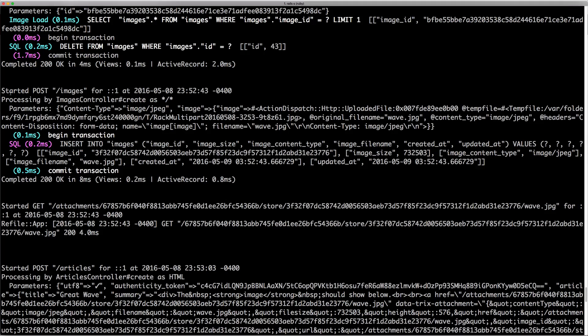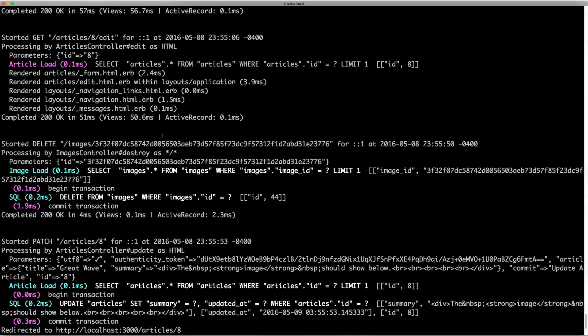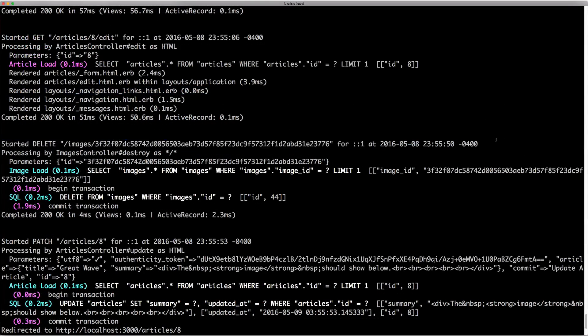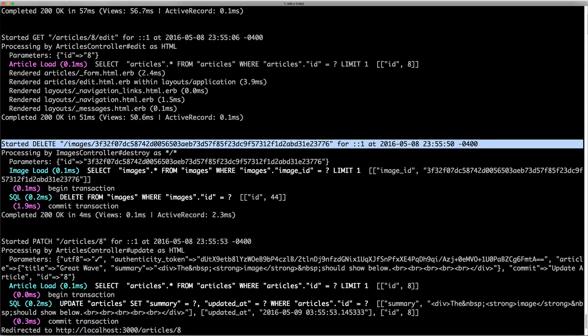So here we can see in our log where we did successfully post the image. And you can also see here where we have successfully deleted the image.